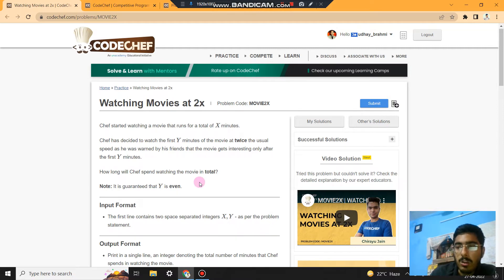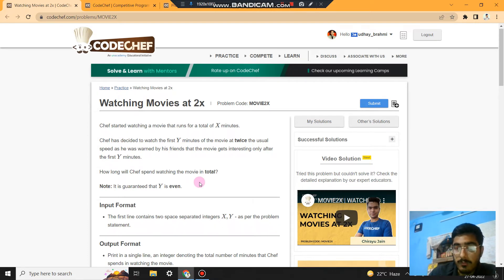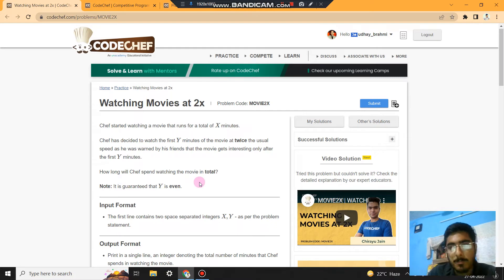Because Y divided by 2 is the time spent, since Chef is watching the movie at twice the usual speed, that's why Y by 2. And Y is subtracted from X because X is the total movie length.